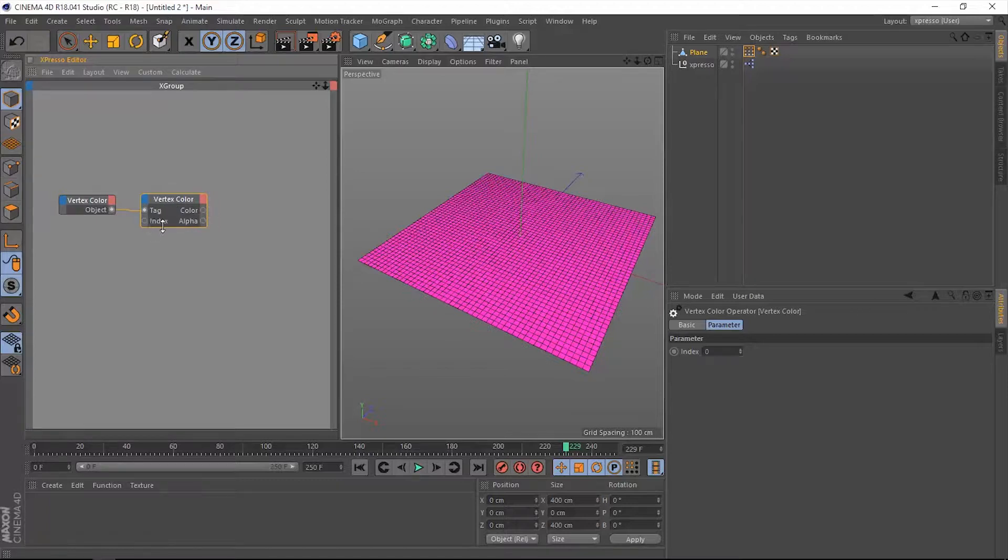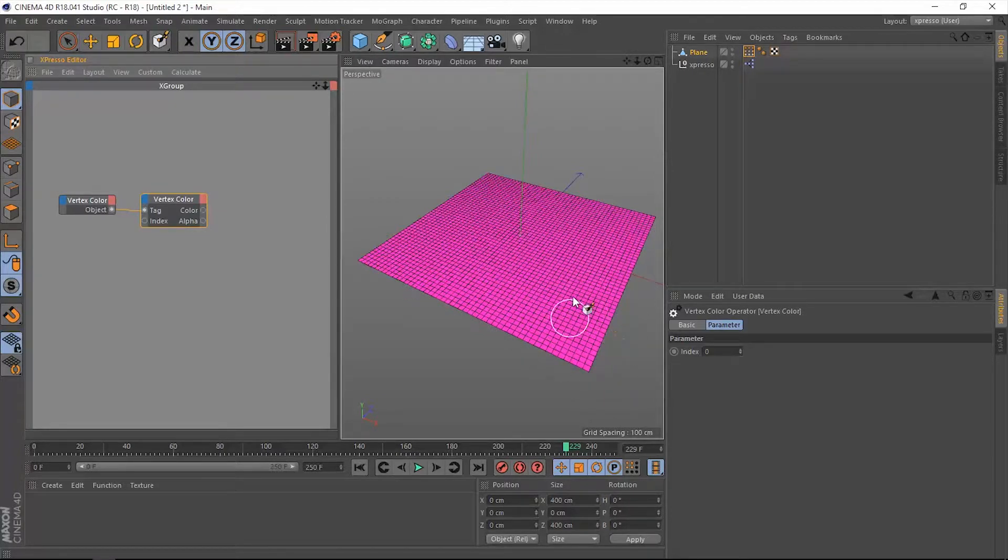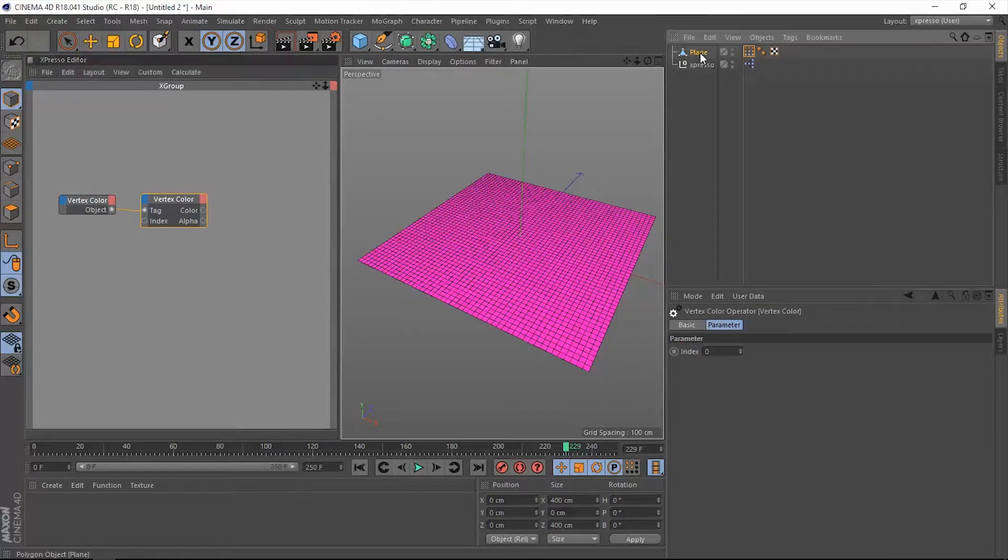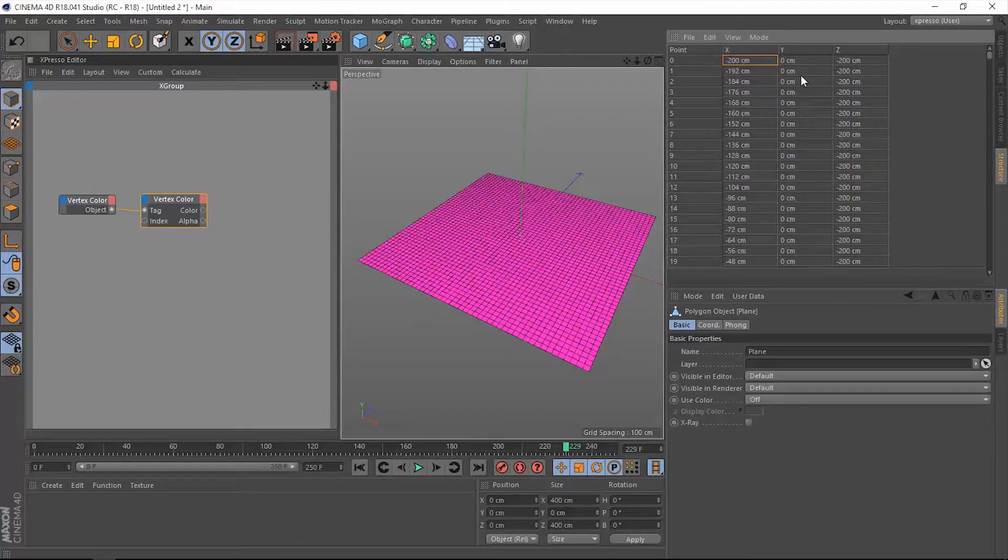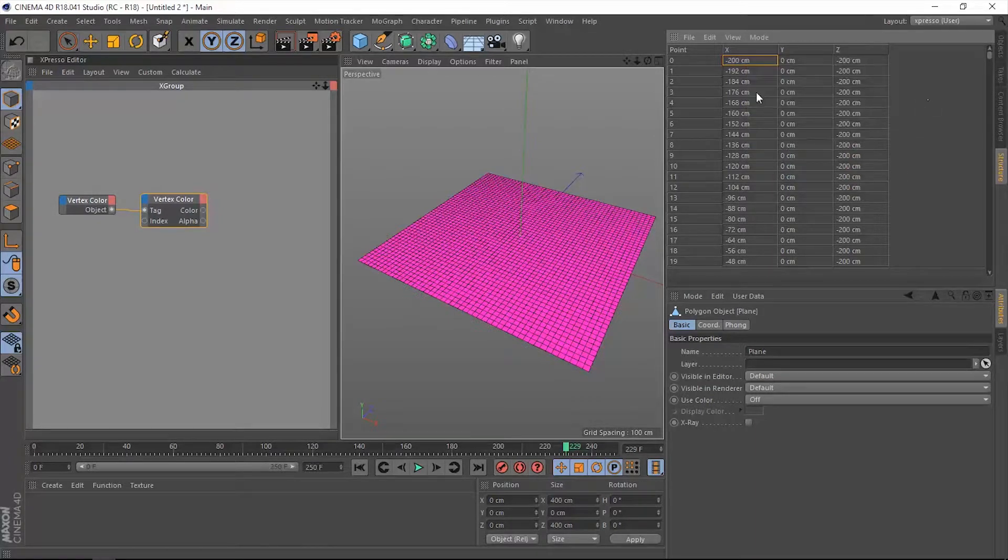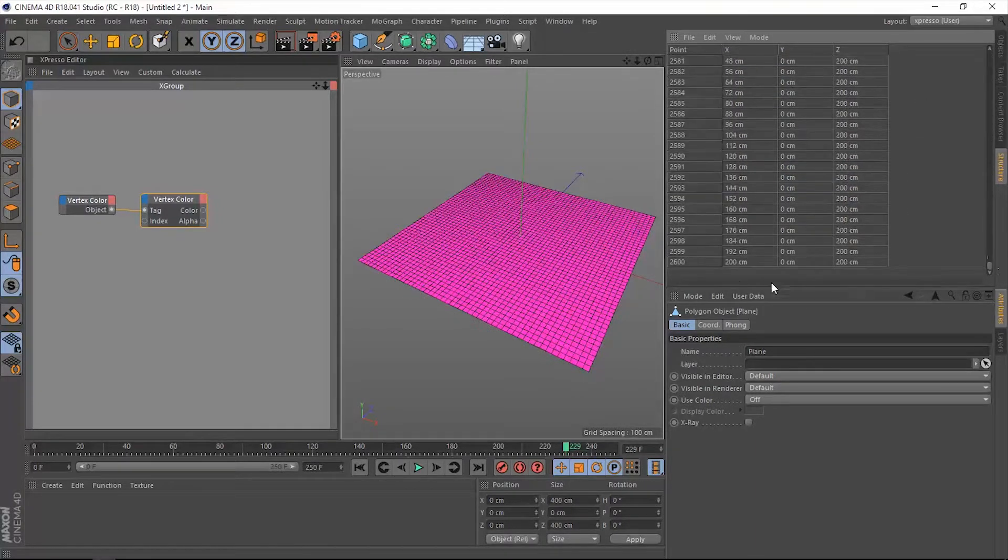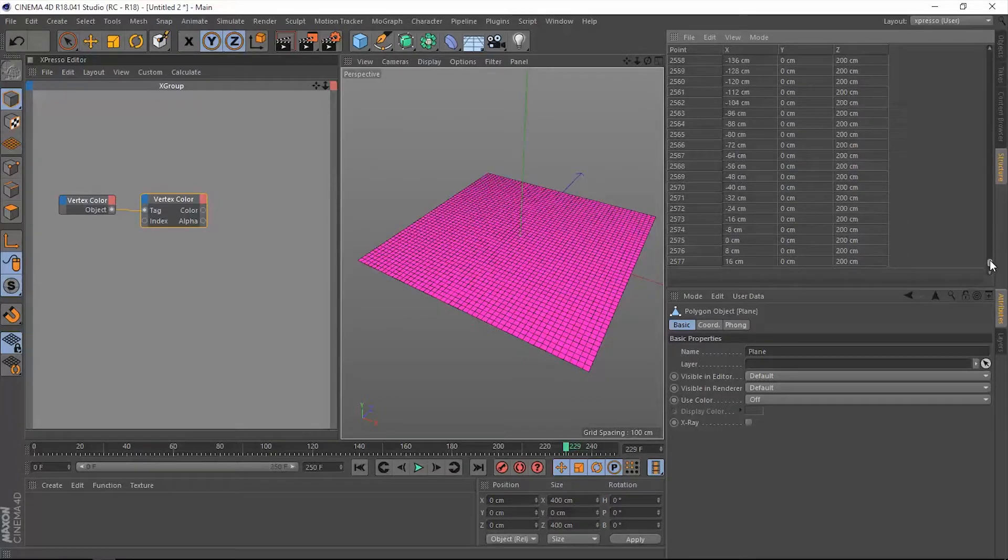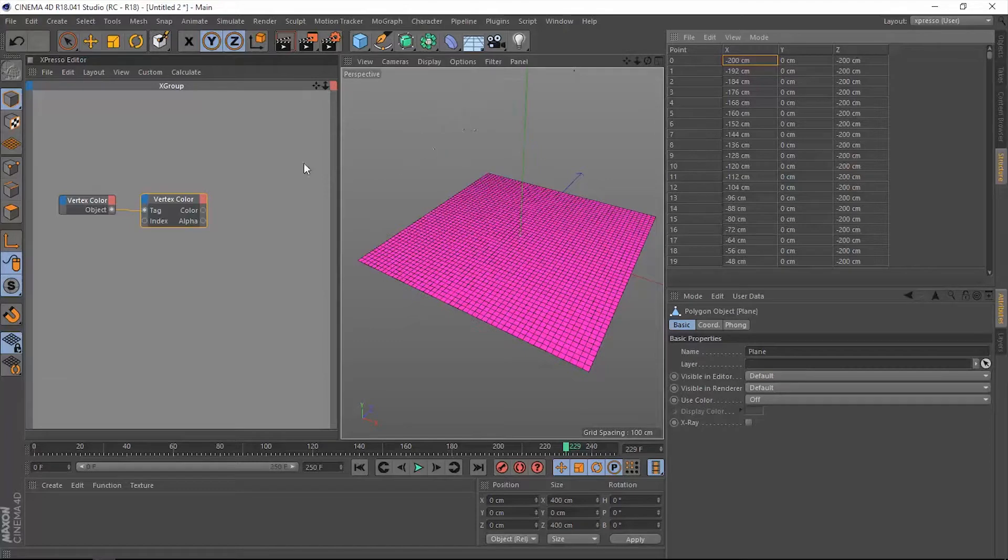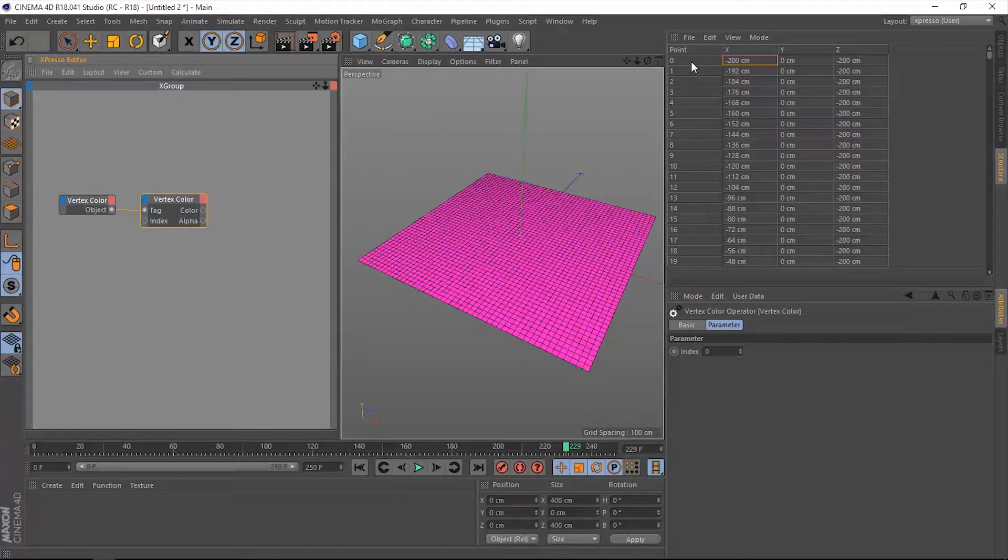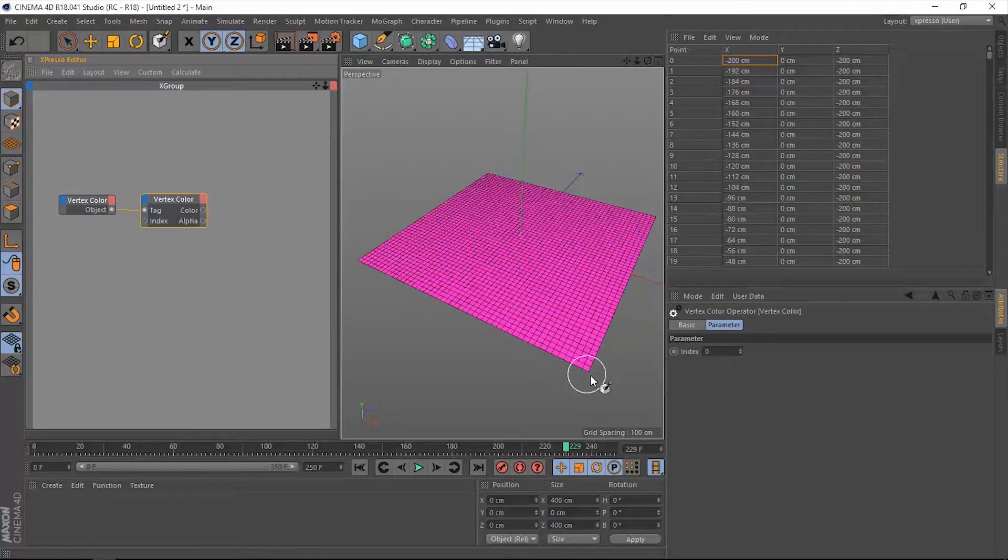We have this index which will cycle through the index number of each and every single one of these points on this plane. When we select this plane and go to structure menu and mode points, we have 2600 points on this plane. We are on point number zero in the index number. If we change this we're going to cycle through the points within this plane.